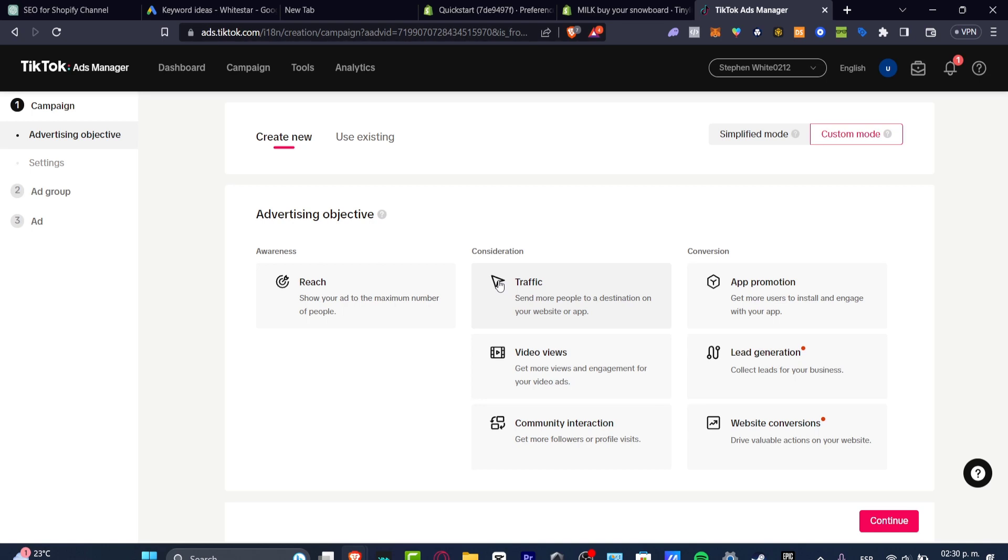This is just like a walkthrough of how you can get started with your TikTok ads. And this is for me the best answers that I can give you on YouTube in 2023.